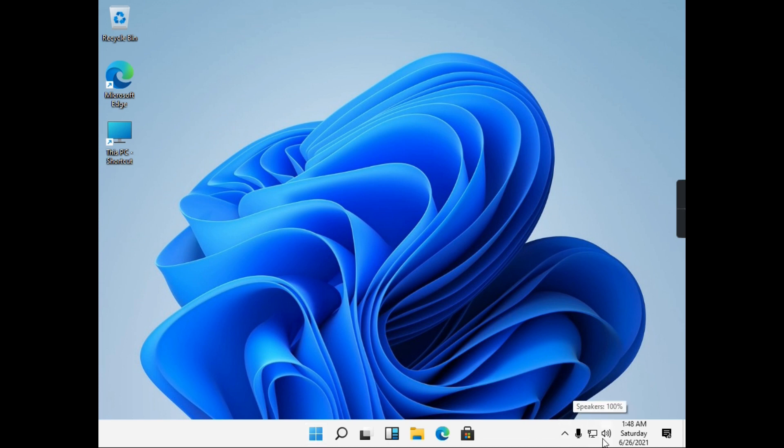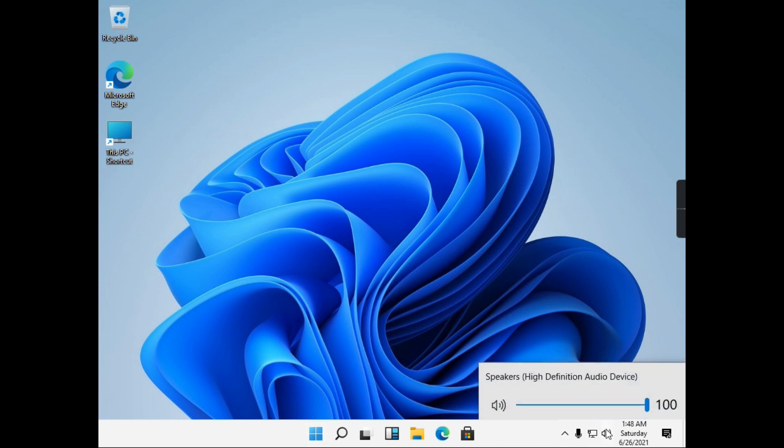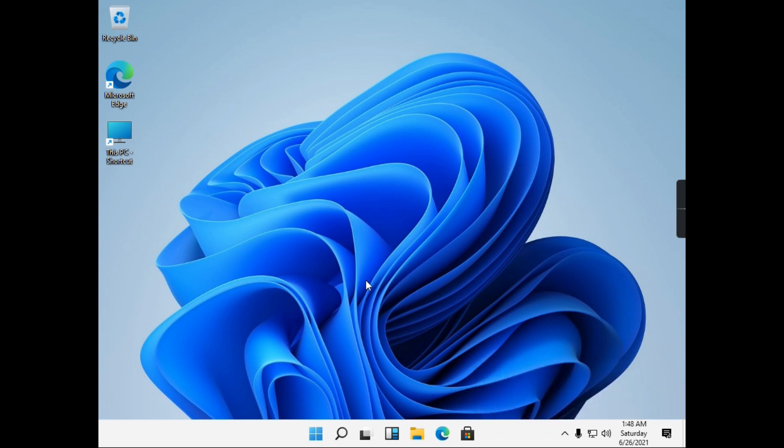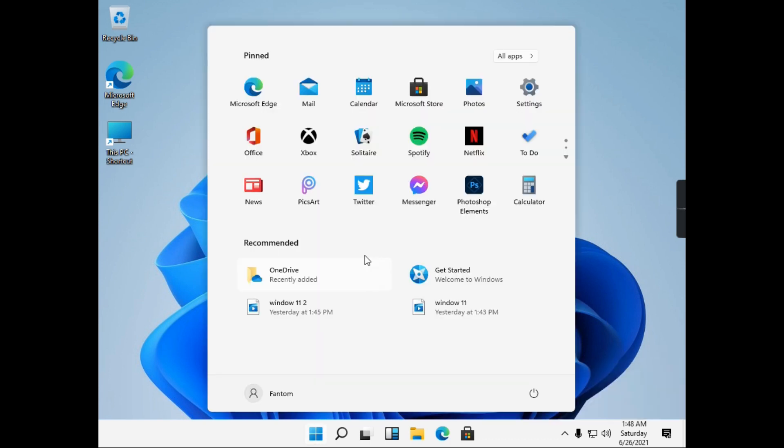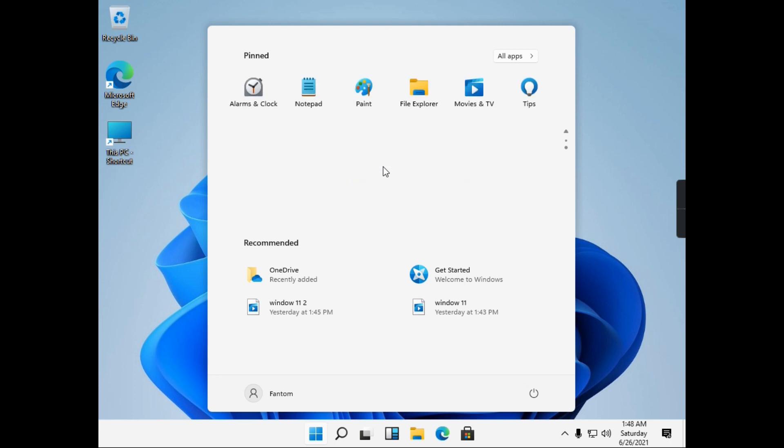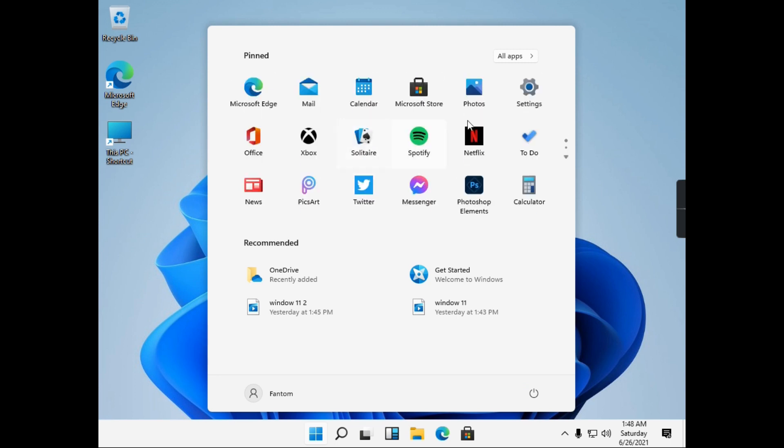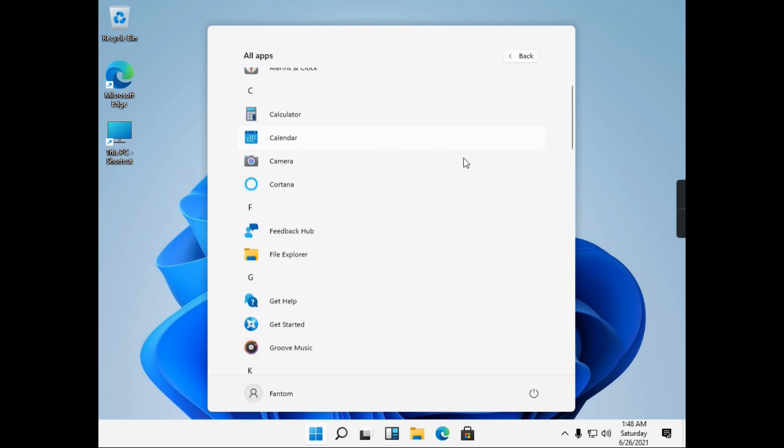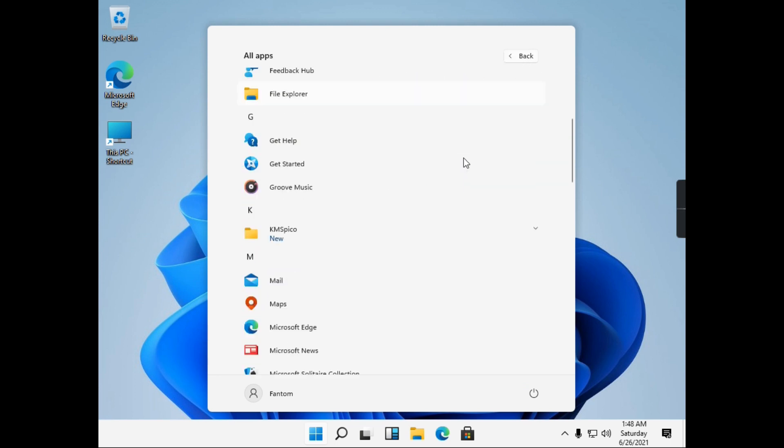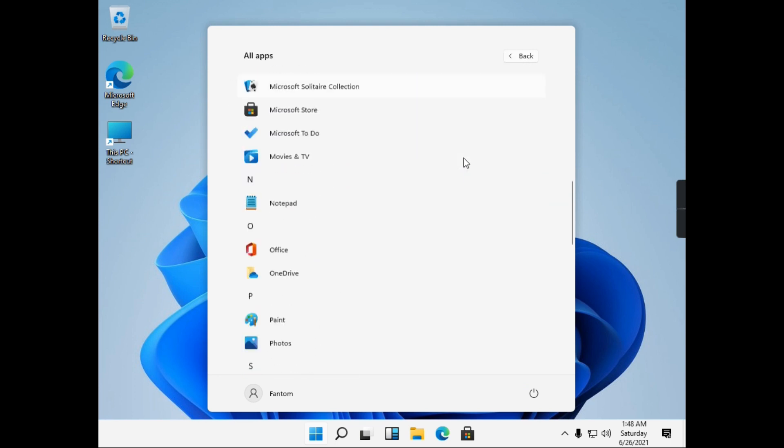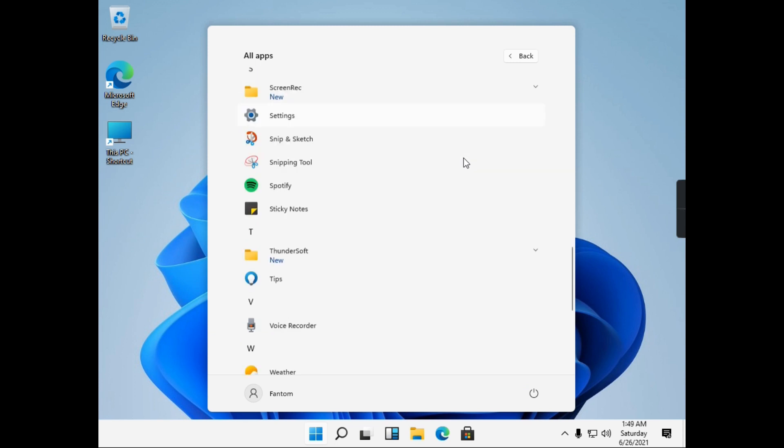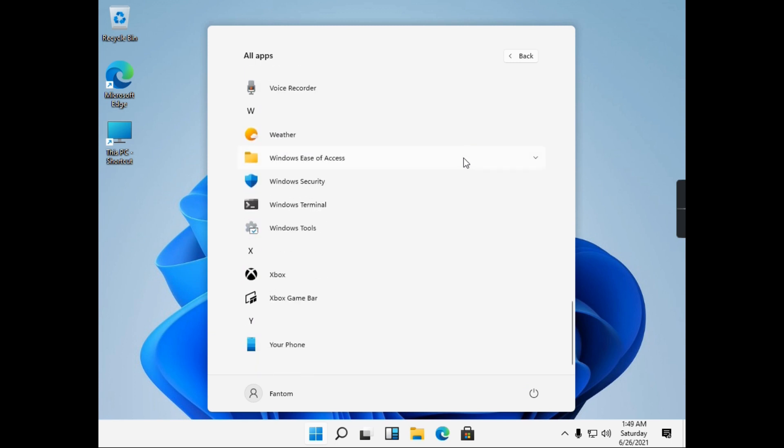And hey, it floats! That alone is a big change, but the design is different too. Instead of featuring live tiles and a long list of apps, the Windows 11 start menu shows your pinned apps and your most recent files. It makes getting to things you want to use easy with minimal distraction, and it is quite refreshing.